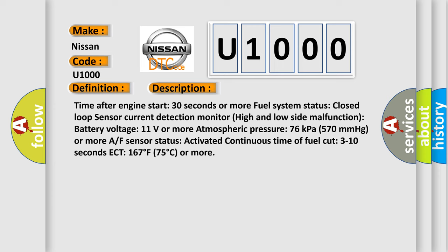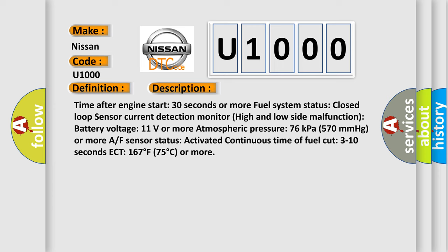Continuous Time of Fuel Cut: 3 to 10 seconds. ECT: 167 degrees Fahrenheit (75 degrees Celsius) or more.